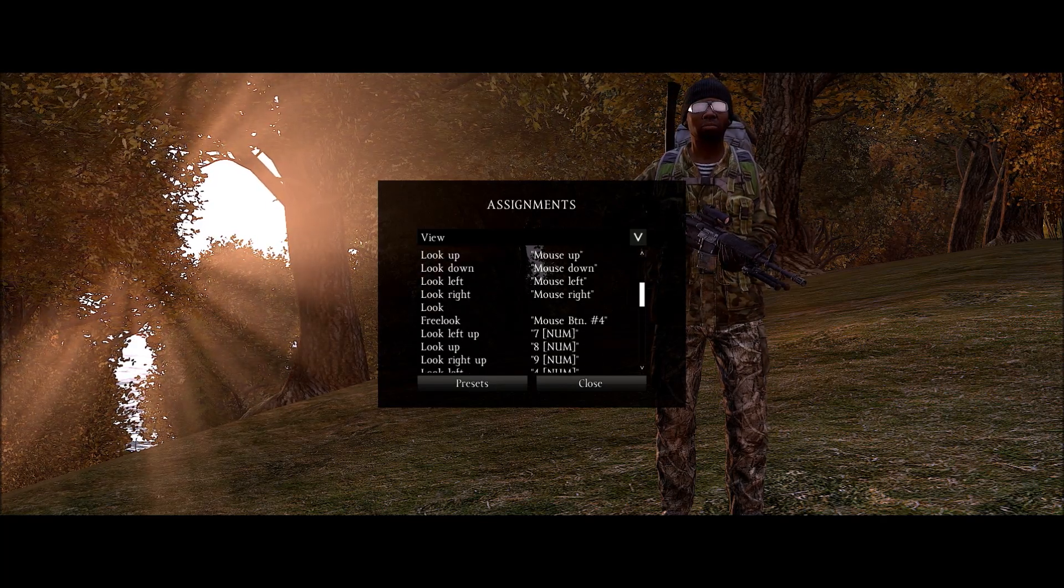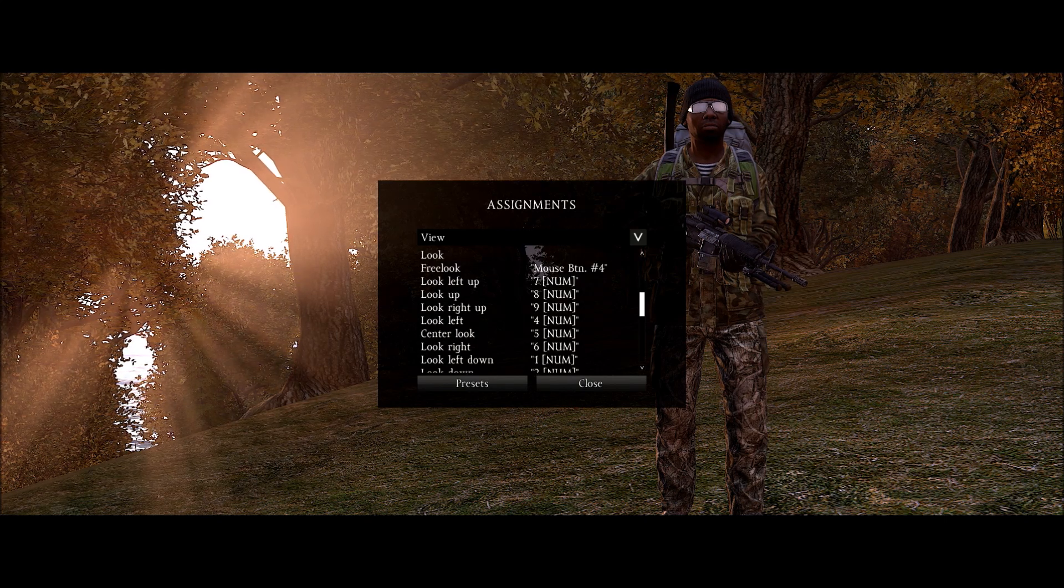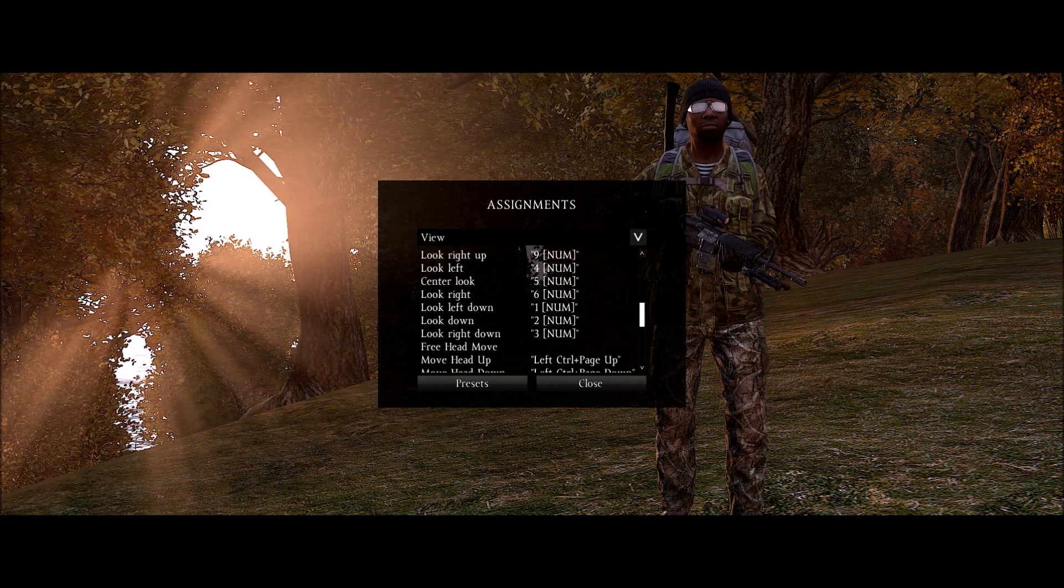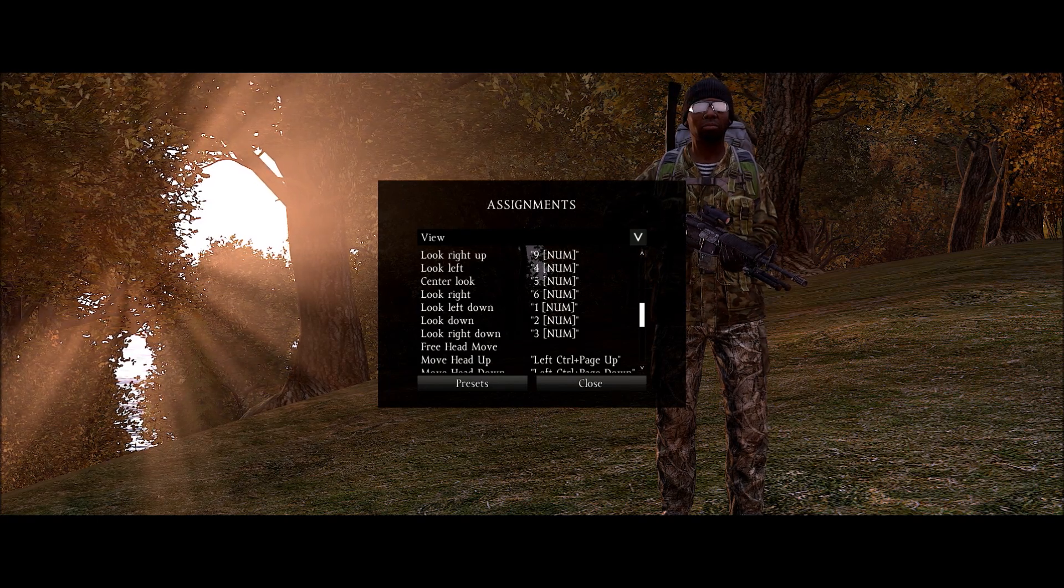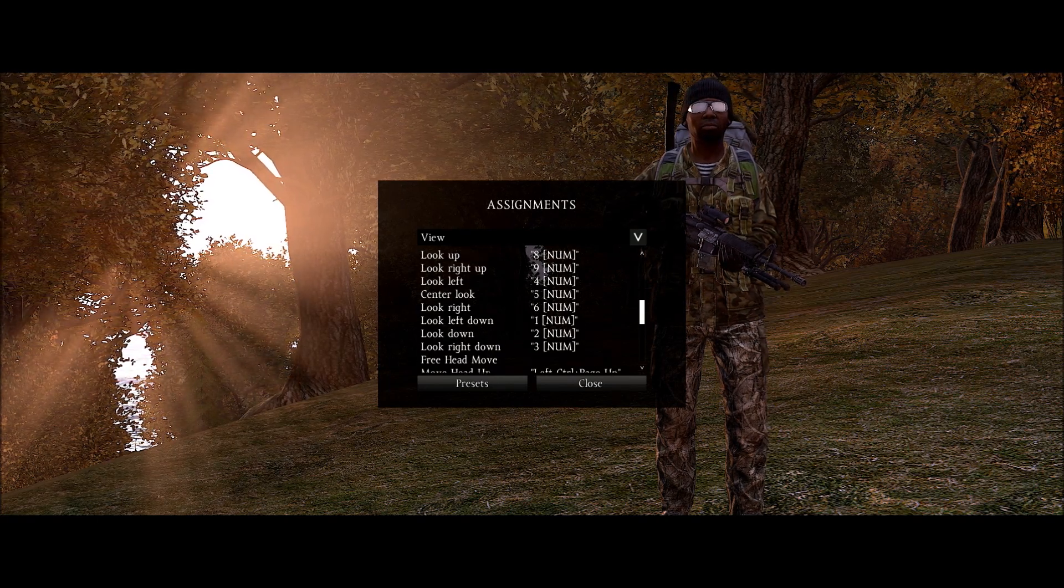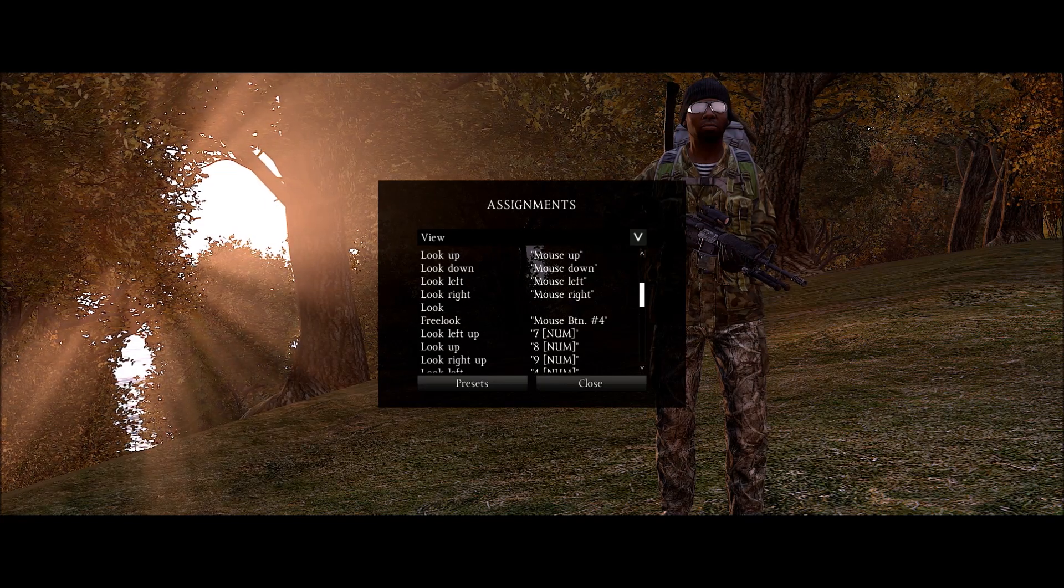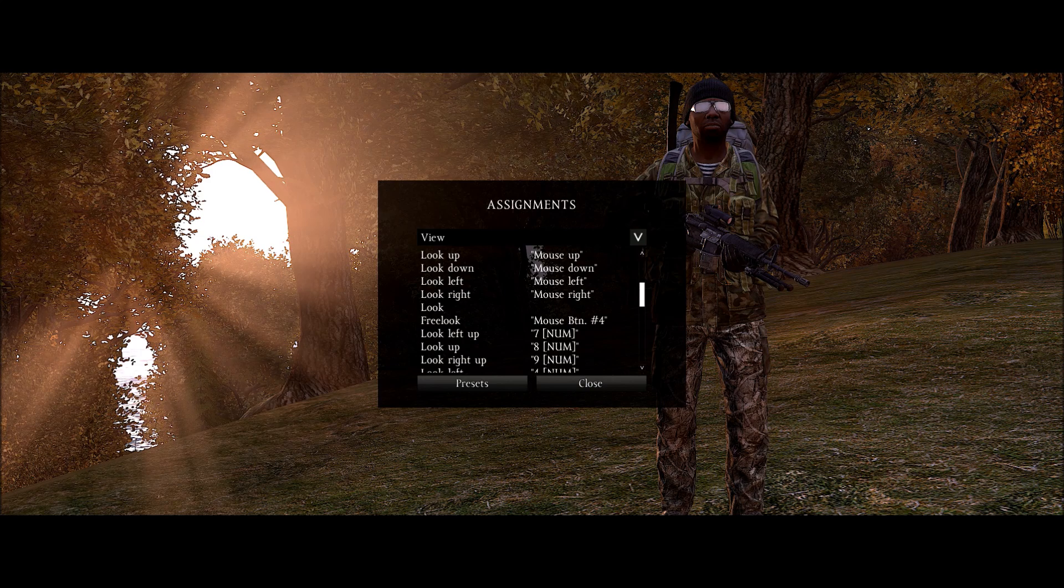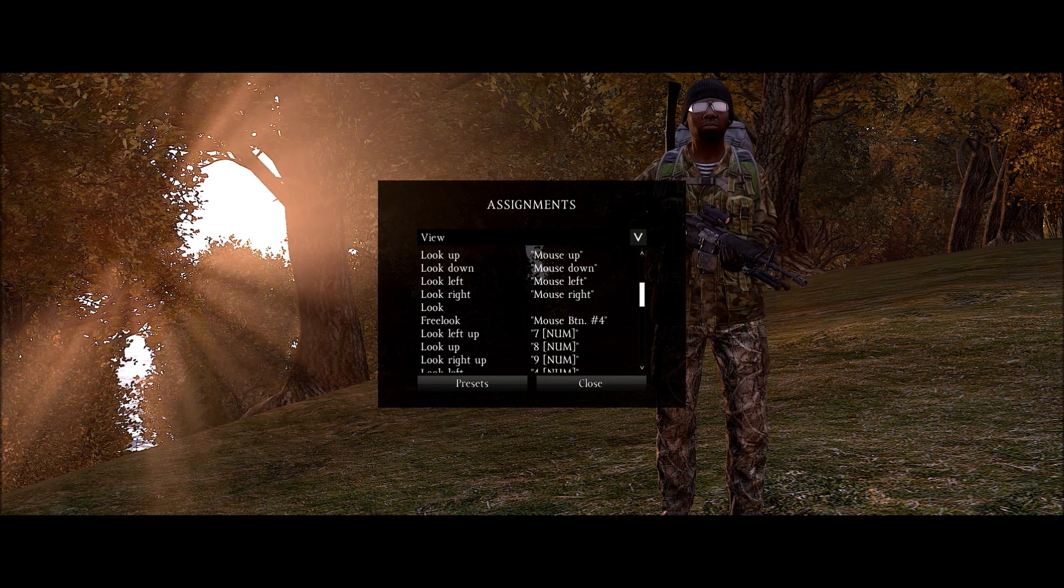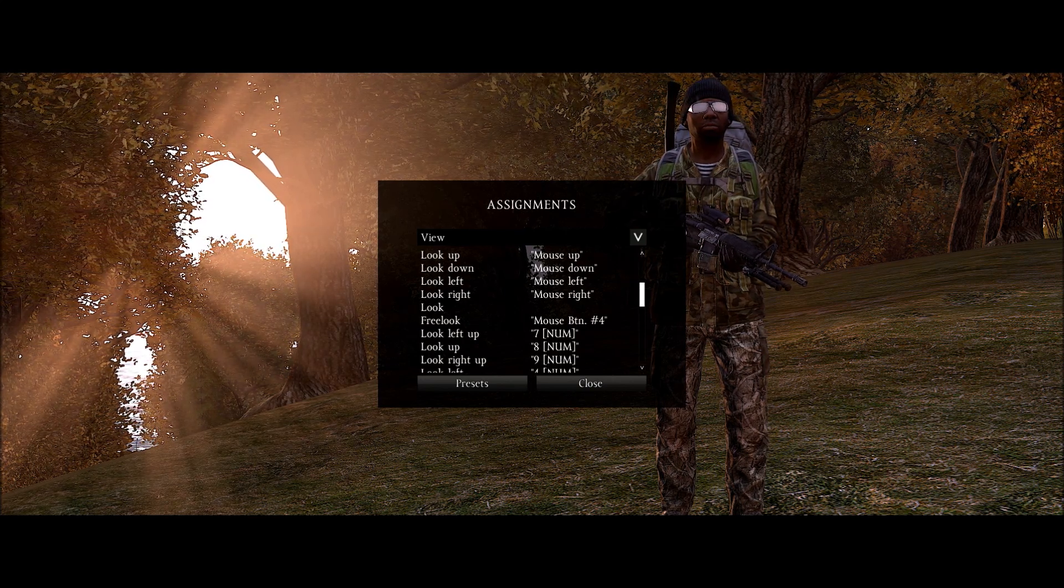And then let's see next would be view. So by default I believe free look is nothing and free head move is left control. So I deleted this because I think that only affects you in first person. So if you're using third person you're going to want to do the free look. I did my mouse button 4. You could change it to left control which would be a viable substitute or any key you really want to.